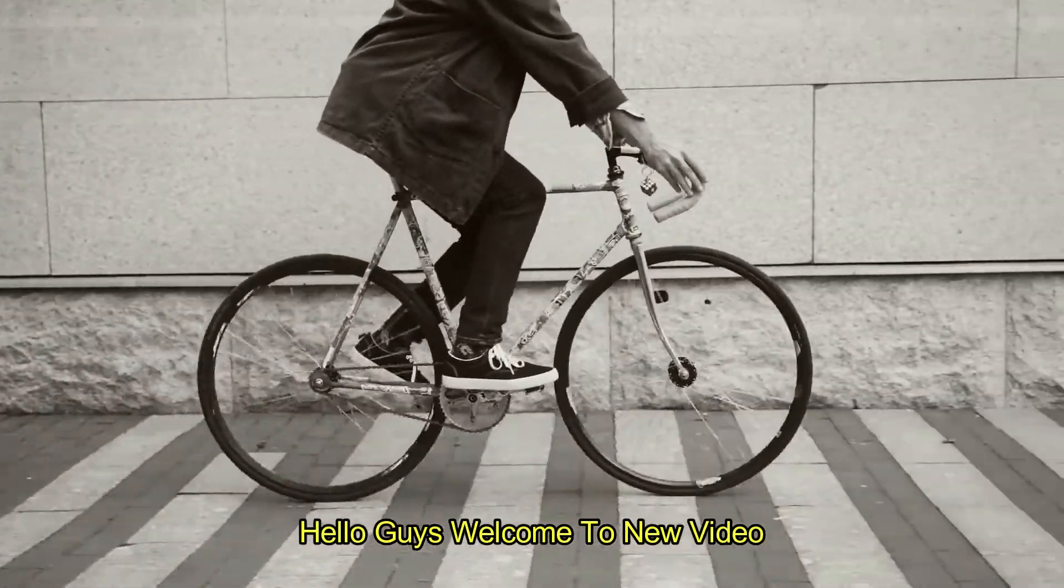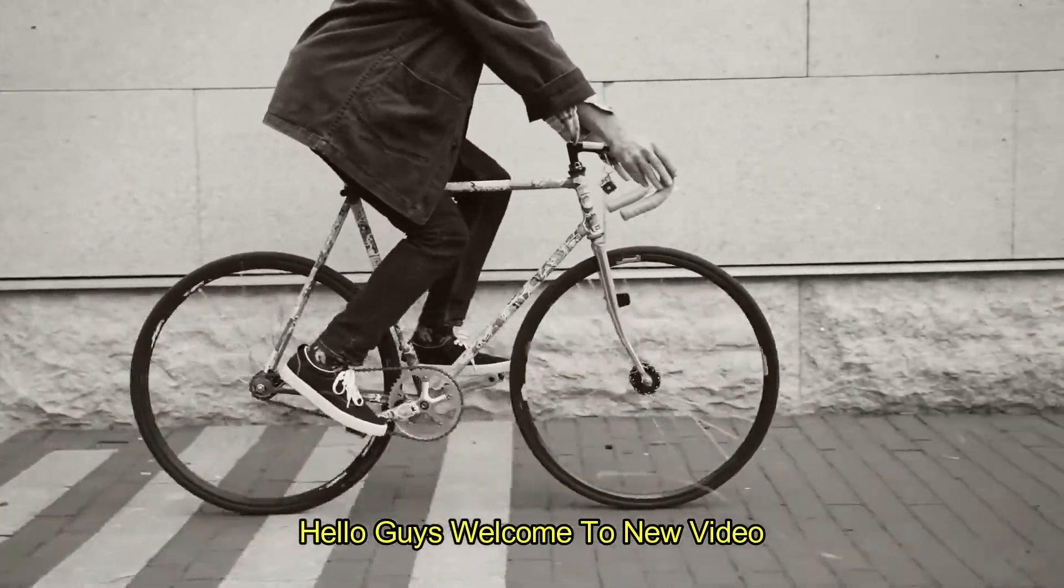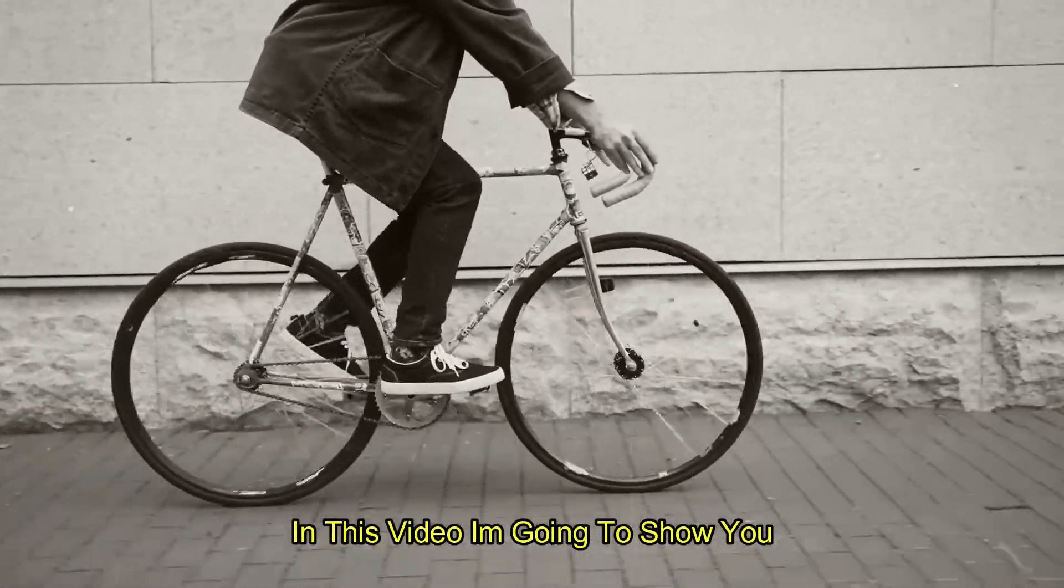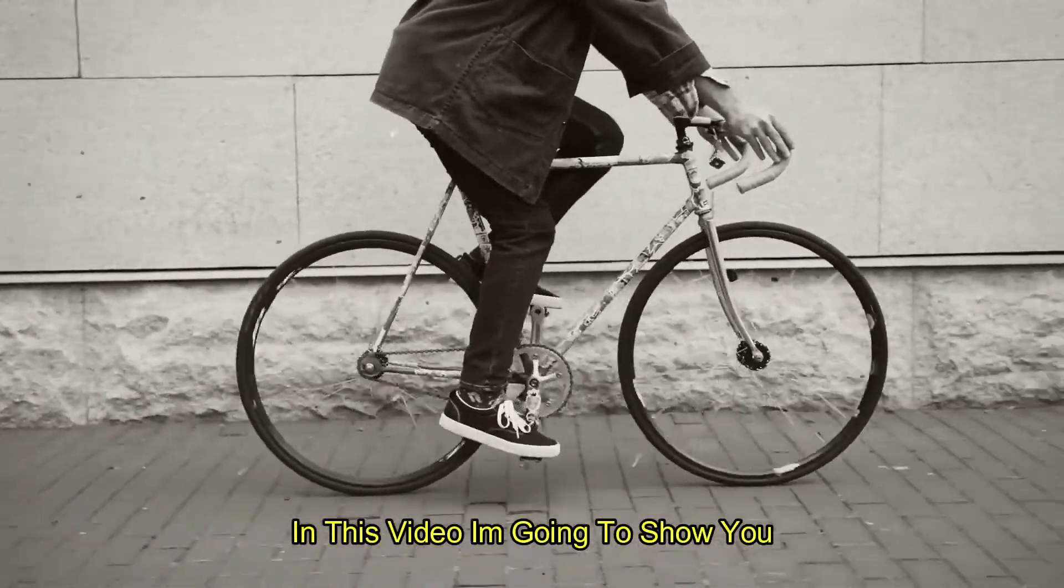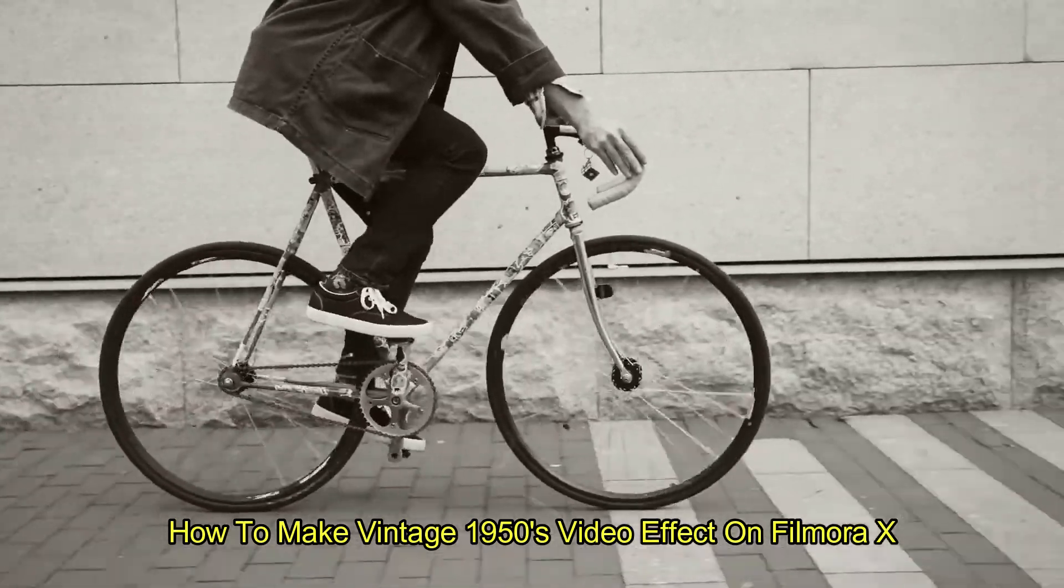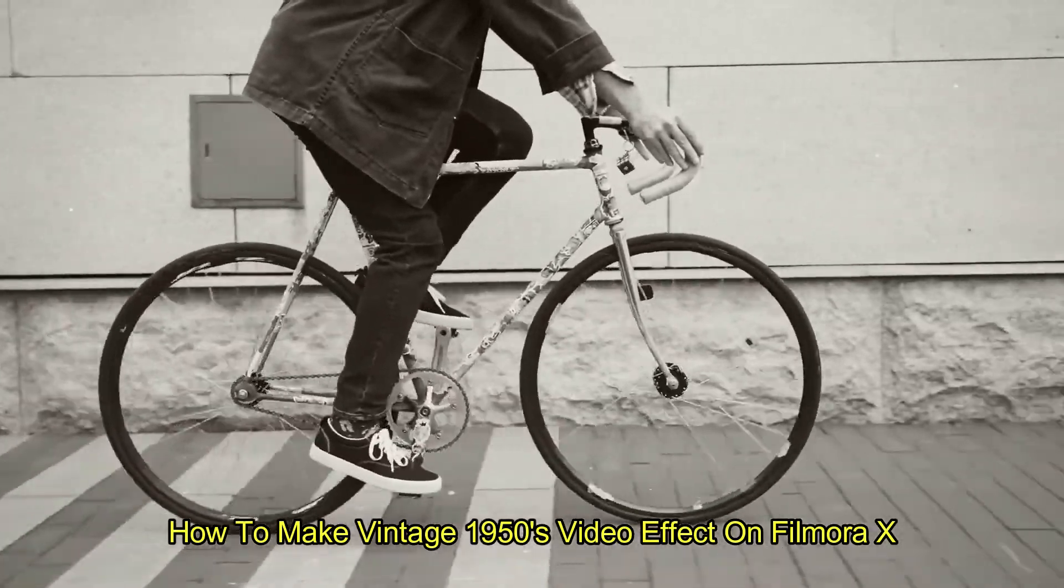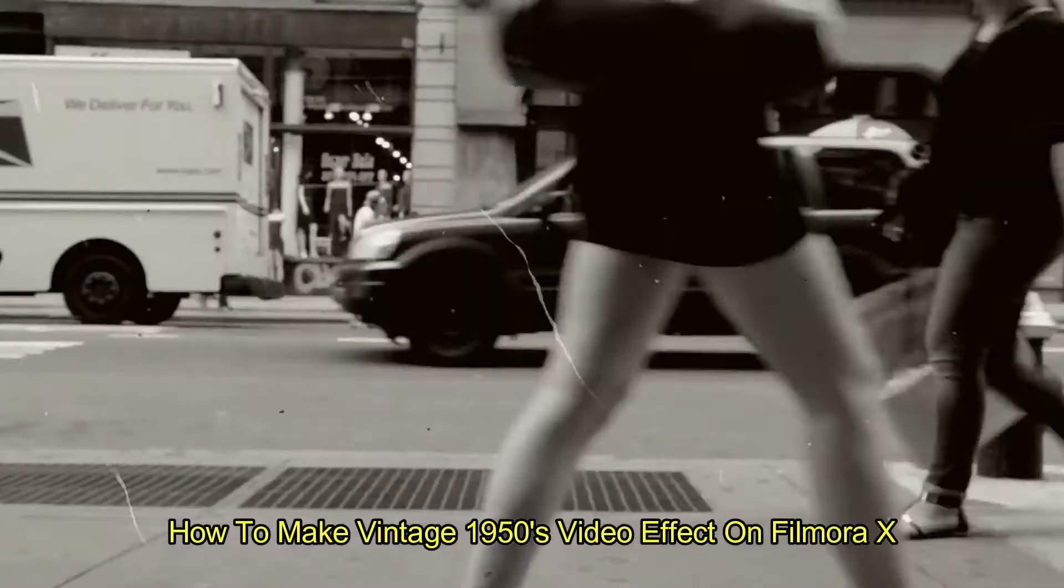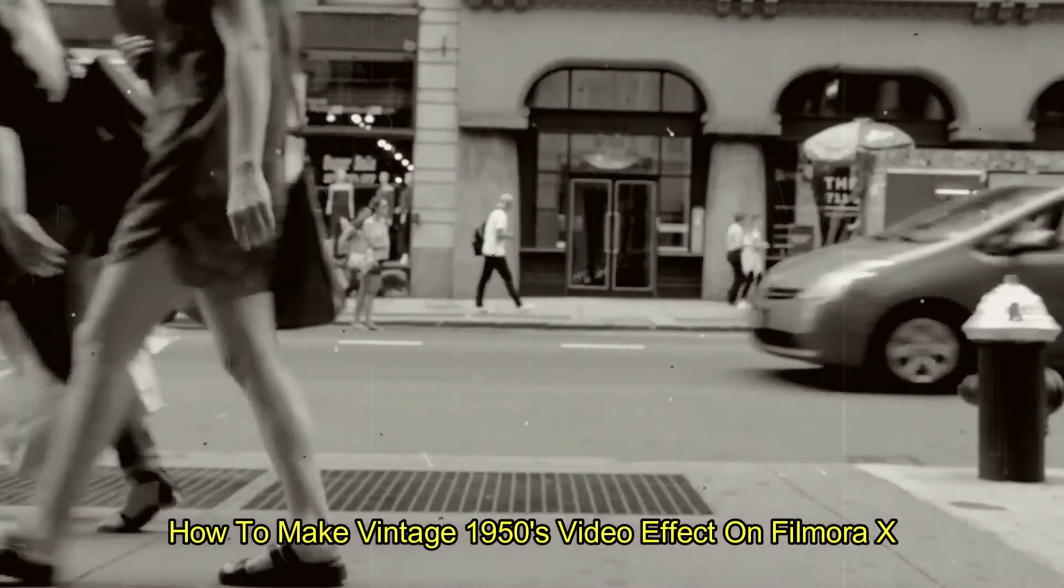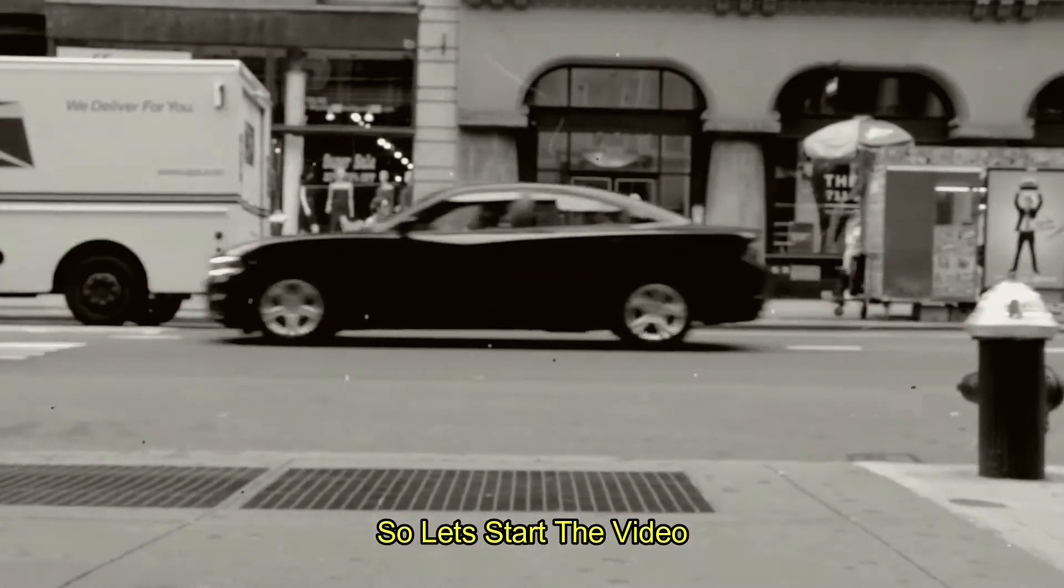Hello guys, welcome to new video. In this video, I am going to show you how to make vintage 1950s video effect on Filmora X. So, let's start the video.